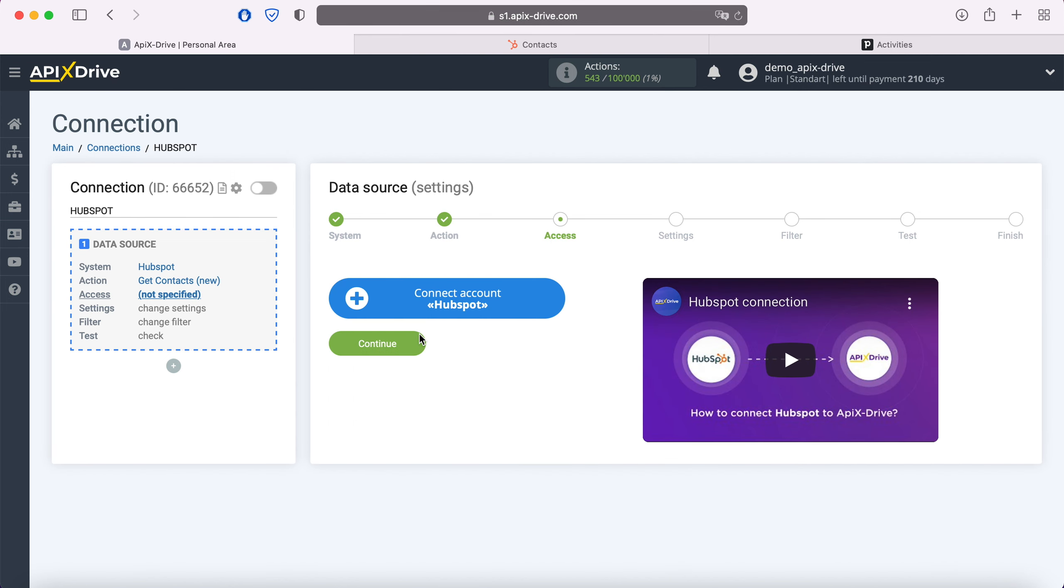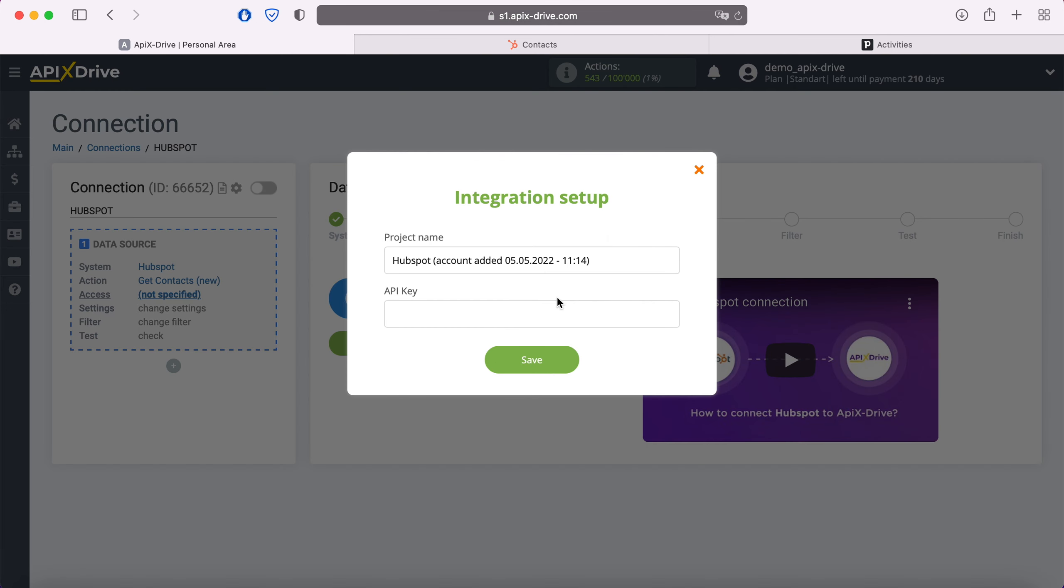Next, you need to connect your HubSpot account to the Apix Drive system. In this window, we need to specify the API key. In order to get it, go to the HubSpot personal account.